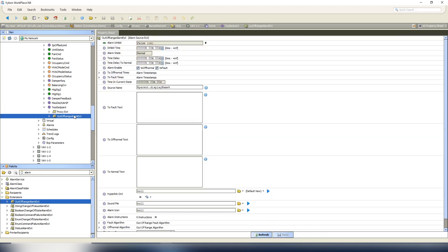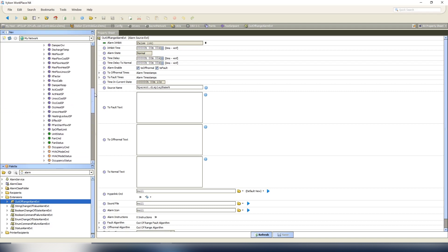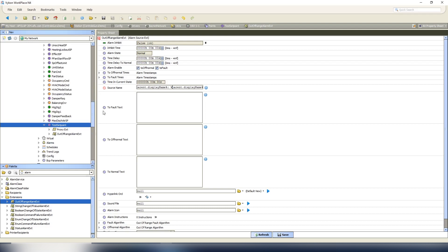Let's configure our options. Our out of range alarm is here. So for the source name, parent that display name is going to say test set point, but we want to be more specific and tell it what VAV box it is. So that's two levels ahead of it, so we're going to do parent dot parent dot parent dot display name colon, and I'll put a space. So now the source name will read VAV 1-1 colon space test set point.